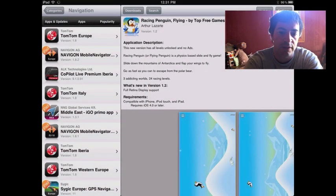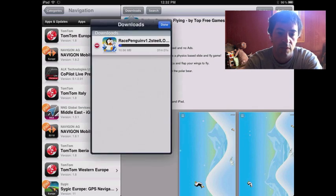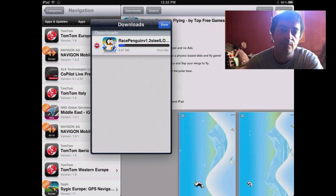So you can see it started downloading. And you can see this shouldn't take very long.